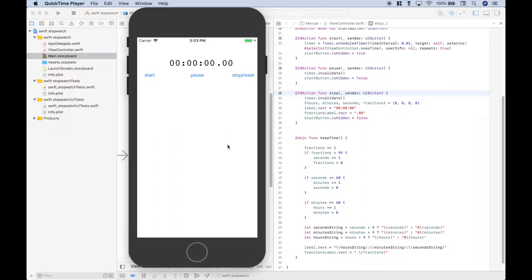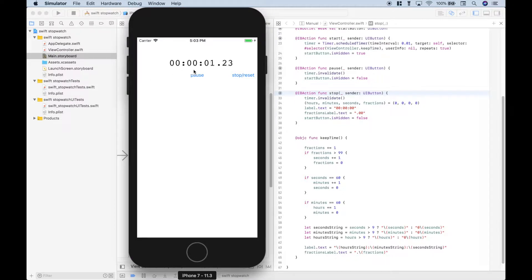Hello everybody! In this Swift programming tutorial, we're going to go over how to create an iOS stopwatch app that looks like this. So we'll have three buttons: start, pause, and a stop/reset button. If we click start, the stopwatch begins, then we can pause it, we can hit start again, and of course we can stop and reset.